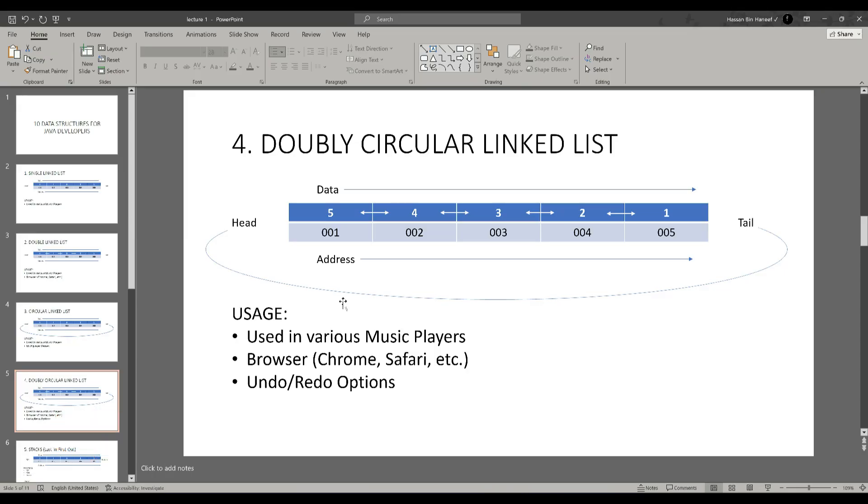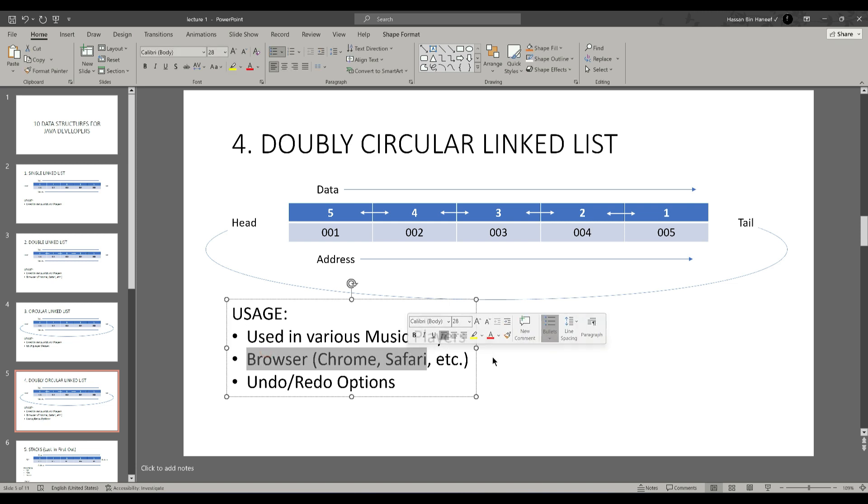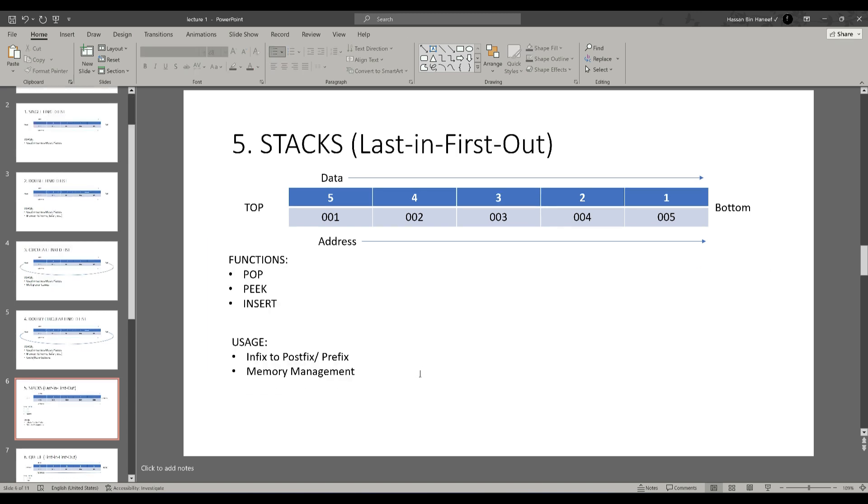Next one is doubly circular linked list. This concept of data structure holds the concept of single, double, and circular. We can find every concept of linked list in this concept. It can create a loop, come back to the previous node and go to the next node. Similarly, this concept is also used in music players and browsers for the same functionality used in single, double, and circular linked lists. Furthermore, we can use this concept in undo and redo options in our clipboard which temporarily holds the data which we copied.